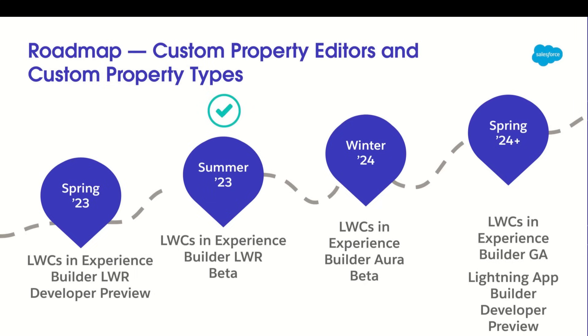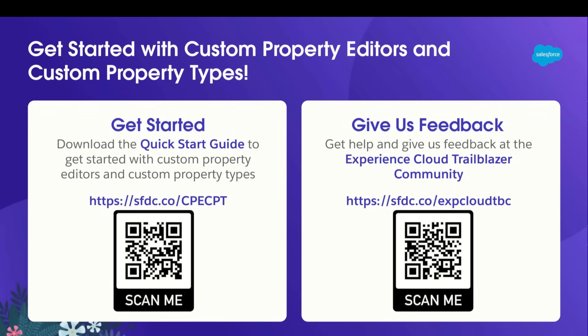If you like these features or want something more, please vote on IdeaExchange. That helps us make the case to keep improving custom property editors and types. So I hope you're excited to try out custom property editors and types. To get started, scan this QR code to download the quick start guide.